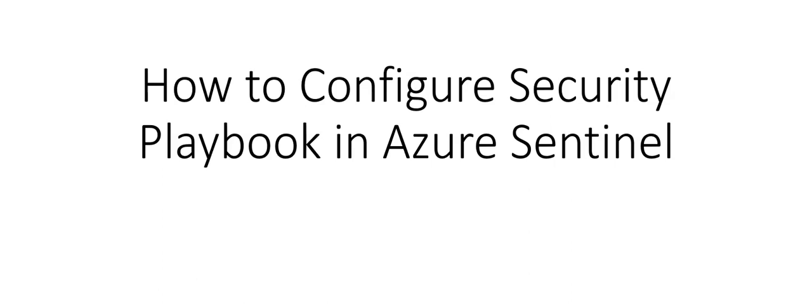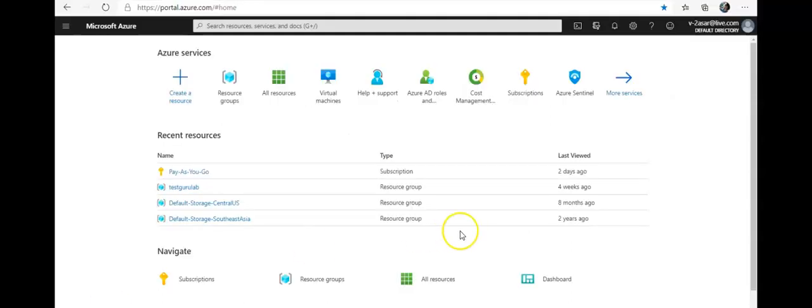Hi, my name is Ashish, and in this video we will see how to configure security playbooks in Azure Sentinel. So let me just quickly log on to the portal and take it from there. I'm logged on to the portal.